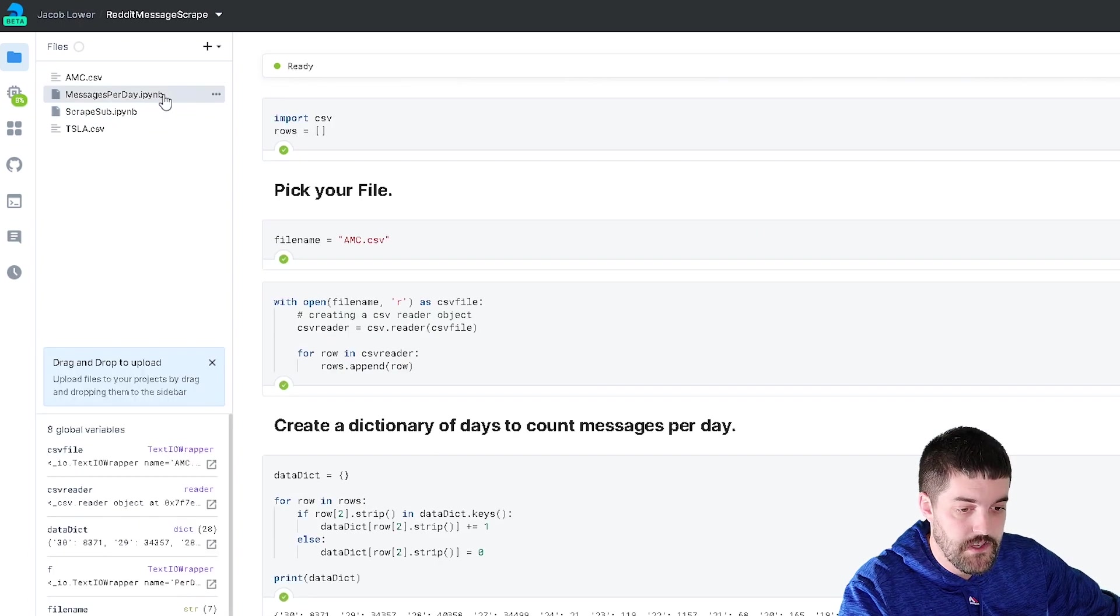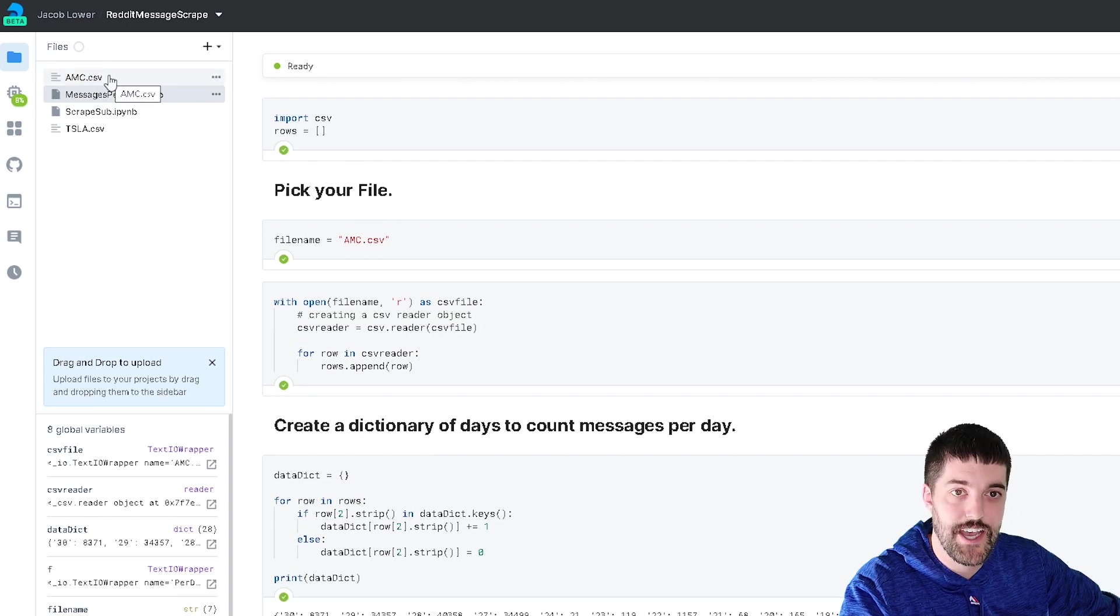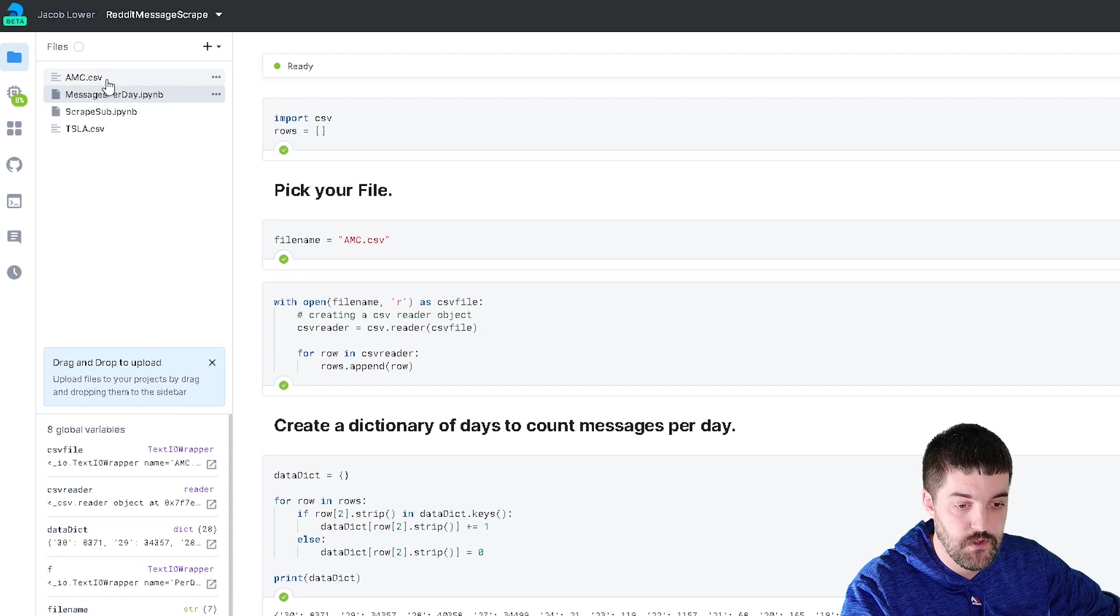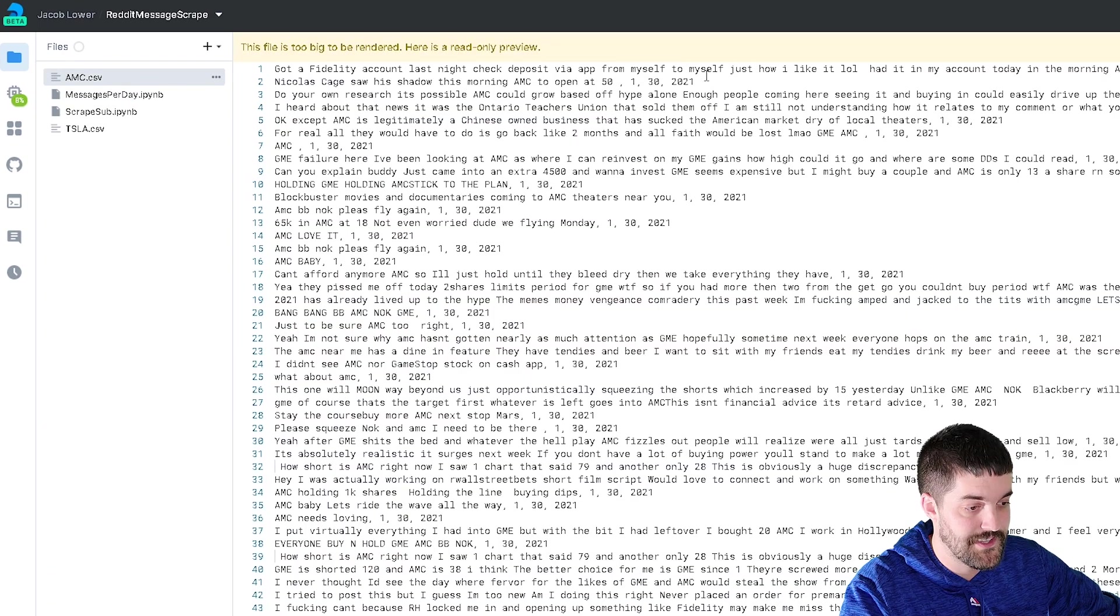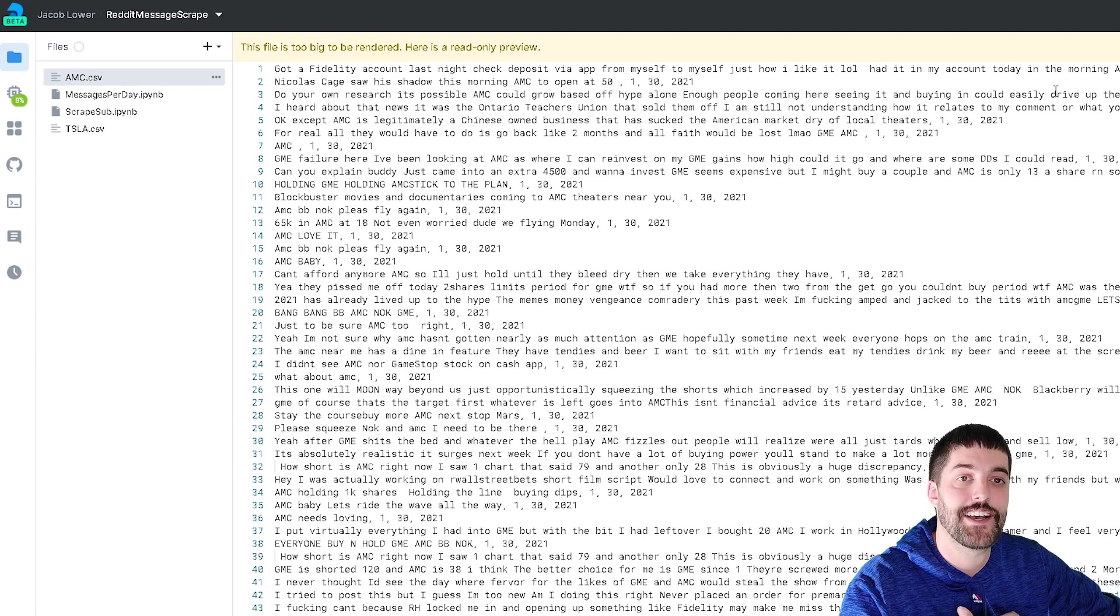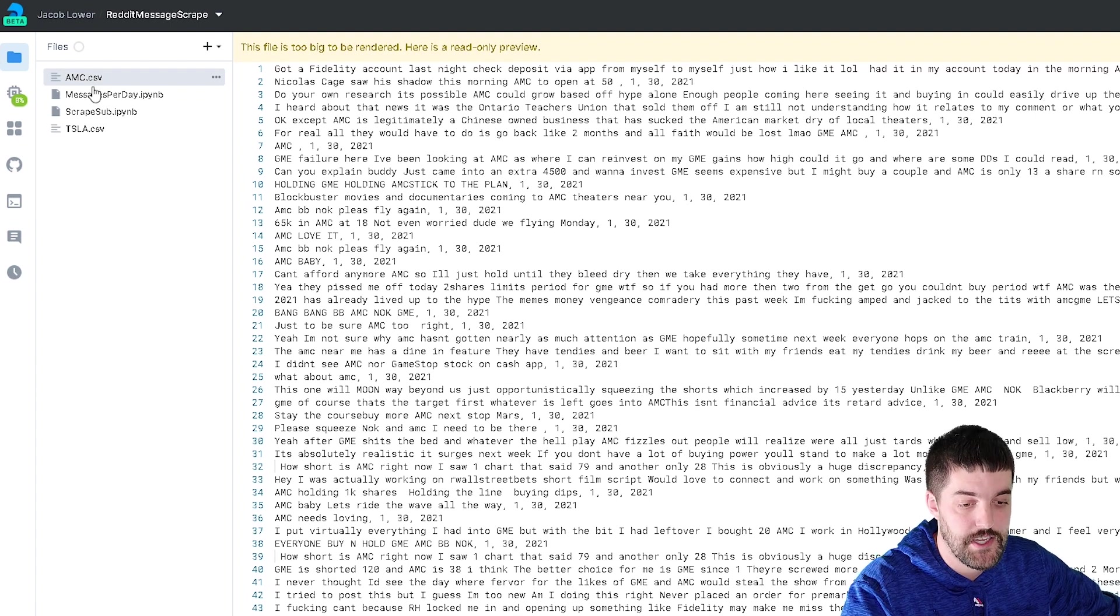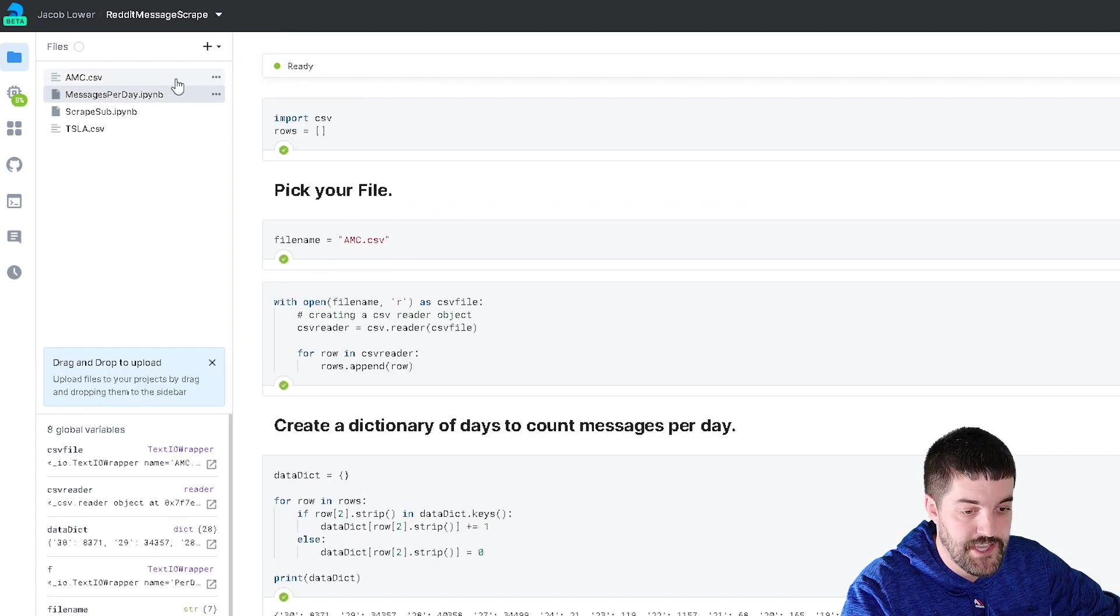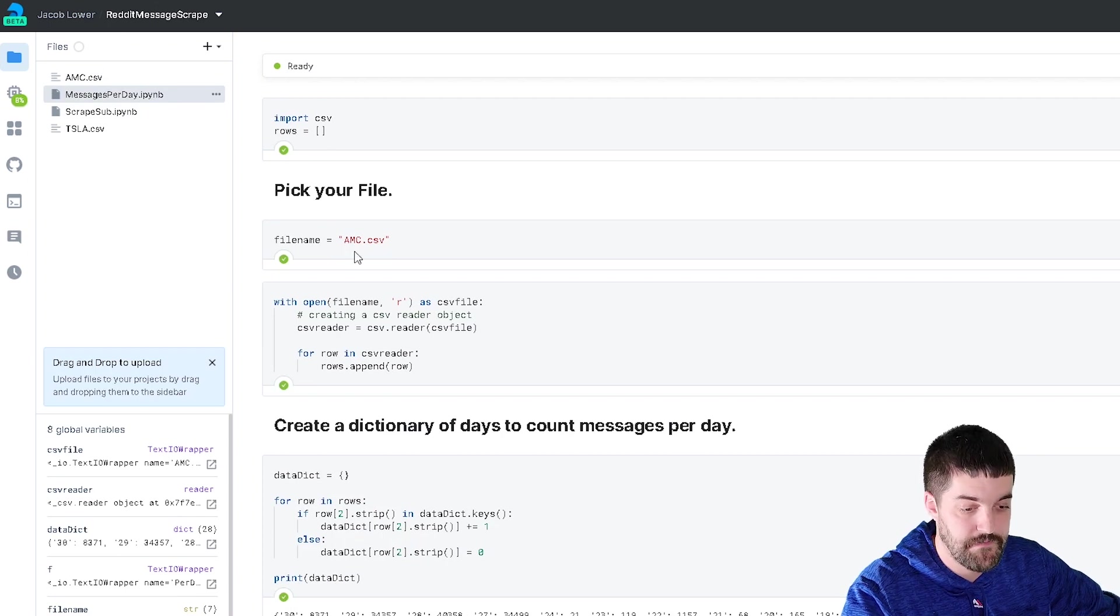So then if you look at this other notebook that I have here, I take whatever CSV I had before, and I'm going to group the comments. Because if you look at the raw CSV, you can see that each individual comment is a line. And then with the month and the date, I want to see how many times someone referenced AMC on each day. So what I did is I did a messages per day, I imported CSV, I grabbed my CSV file.